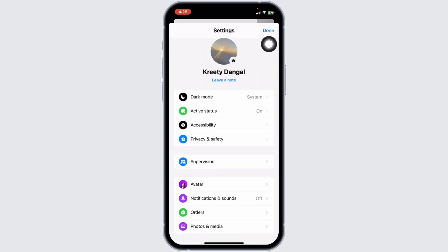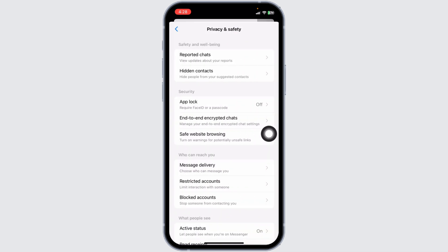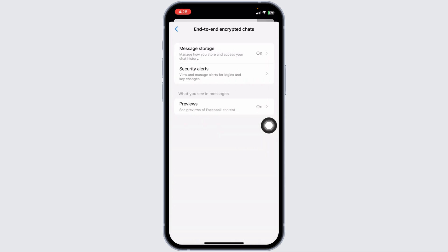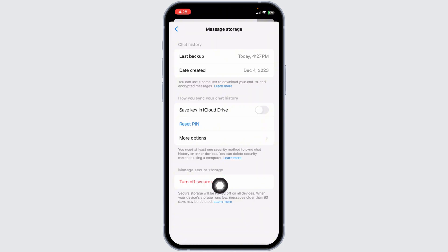the Settings icon. Go to the option of Privacy and Safety. Now click on the option of end-to-end encrypted chats. You have to disable these options. Firstly, open the option of Message Storage and click on the option